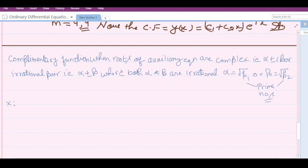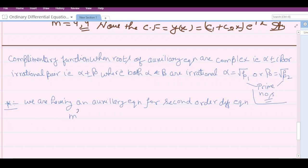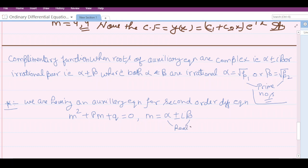The concept is: we have an auxiliary equation for a second-order differential equation, that is m² + pm + q = 0. If the roots are alpha ± iβ, where alpha and beta can be any real numbers, then alpha ± iβ is a pair of complex numbers.